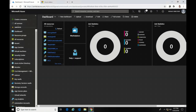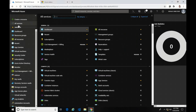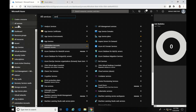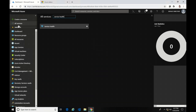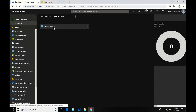Now let's go over to Service Health. You can find that by going to All Services and typing in Service Health. Once you find it, I like to click the star so it will show up under Favorites going forward.